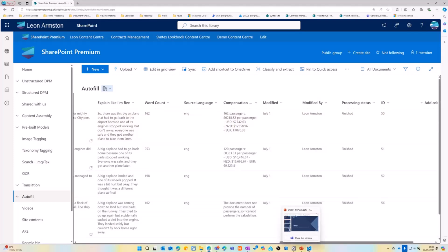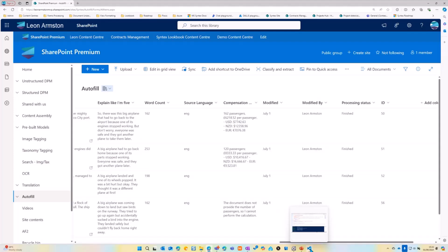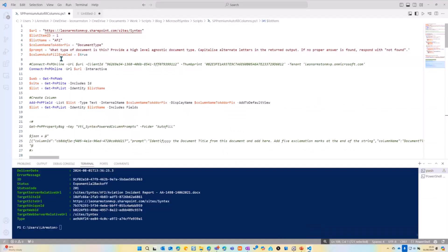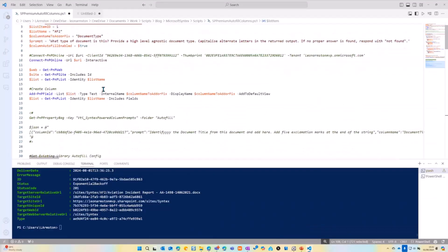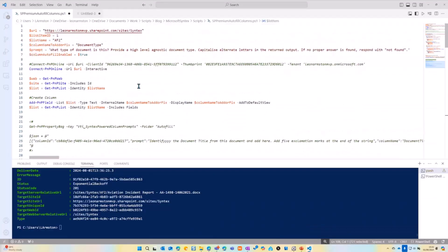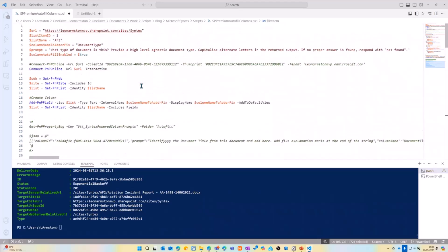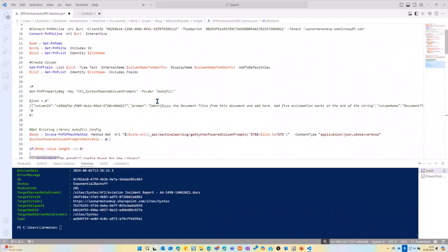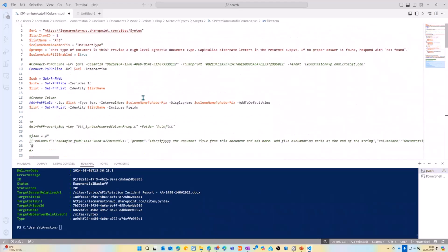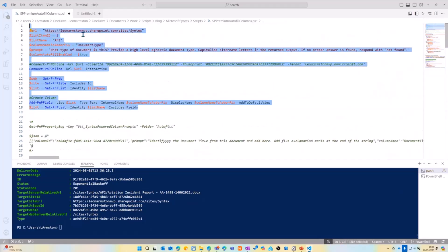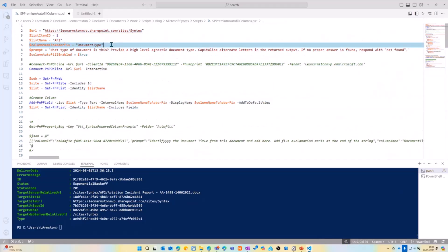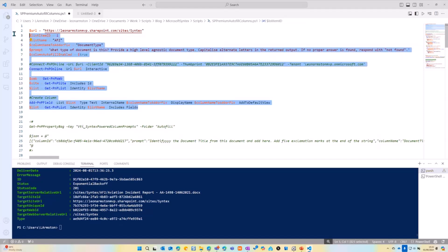So now I'm going to go and show you how this can be done in PowerShell. So this is all covered in my blog. So I'm not going to go through the code too much here. But what we're going to do is we're going to add a new column called document type to this library that I've just created.